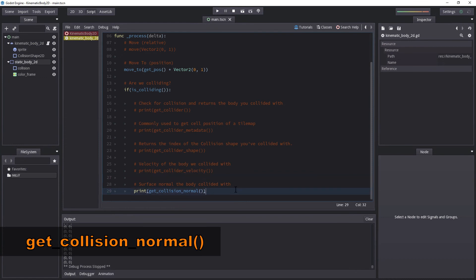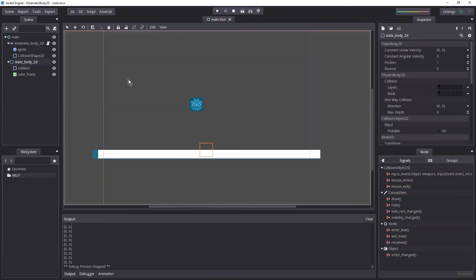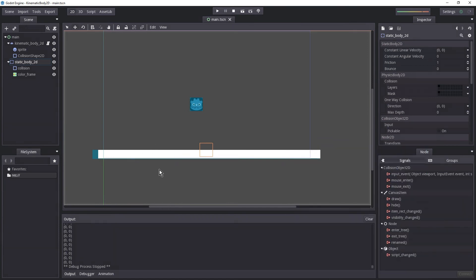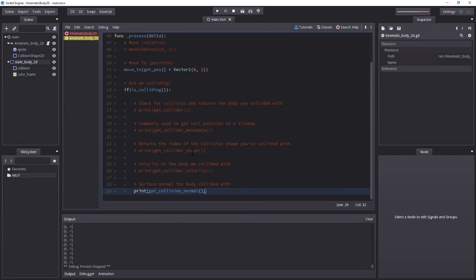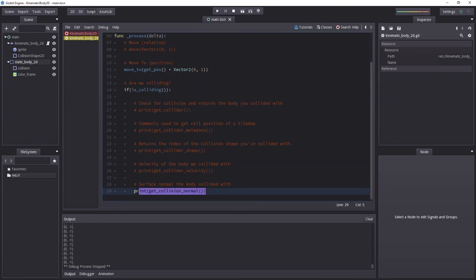Next up is get_collision_normal(). The collision normal returns the surface normal of the body you have collided with. If we hit the Static Body 2D we will get a vector pointing upwards. If you don't know what a surface normal is, it is an arrow that sticks directly up 90 degrees from whatever point you hit on the surface — so on an arc it would point directly outwards where you hit. Hitting play gives us (0, -1), which is directly up. A common use for this function is to calculate reflection, though there is a Vector2 reflect function that handles that directly without manual calculation.